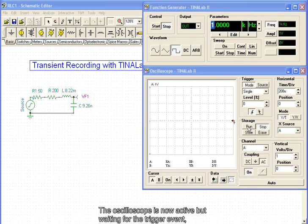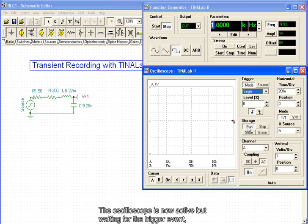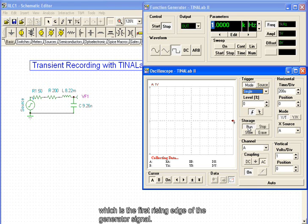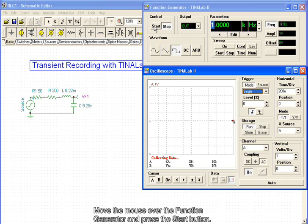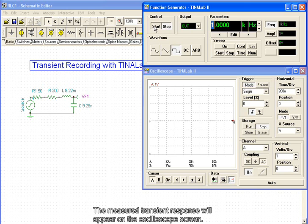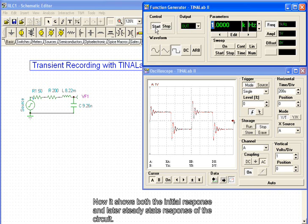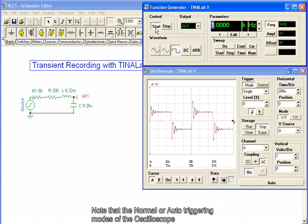Press the Run button on the oscilloscope. The oscilloscope is now active, but waiting for the trigger event, which is the first rising edge of the generator signal. Move the mouse over the function generator and press the Start button. The measured transient response will appear on the oscilloscope screen, showing both the initial response and later steady-state response of the circuit.